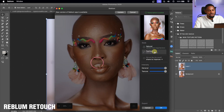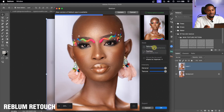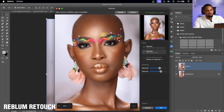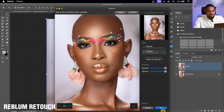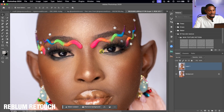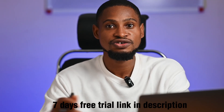The Fashion mode is more intense than Natural but still looks natural. You can reduce the intensity of the dodge and burn and bring back more texture using the general and texture slider. I'll leave it at 100% and click OK. You can see the before and after of Reblum Retouch — the image looks very natural. You can try Reblum for free for several days using the link in the description below.